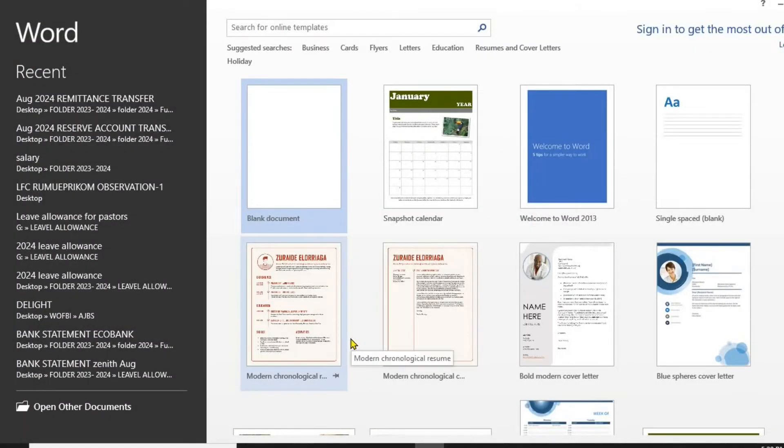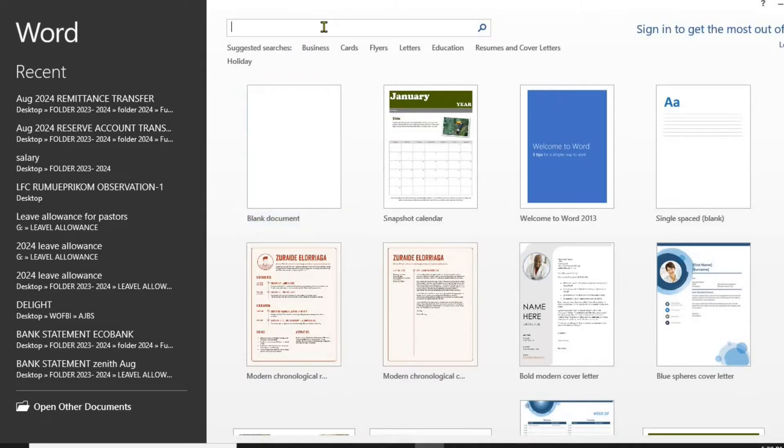Click here. Type Receipts. Click Search.